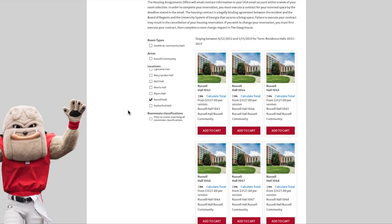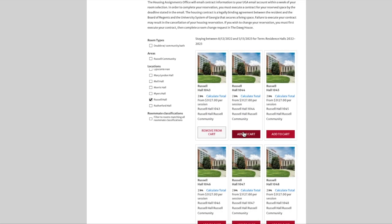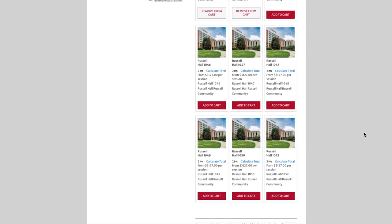We want to live with our roommate Harry. The little number 2 next to the bed symbol indicates that in room 1043 of Russell Hall there are two beds, but it does not tell us if both beds are vacant and therefore eligible for selection. In order to see if the beds are vacant, we must add the room to our cart. You can add up to two rooms to your cart at a time. We select Russell Hall 1043 and 1044, scroll down, and select Save and Continue.